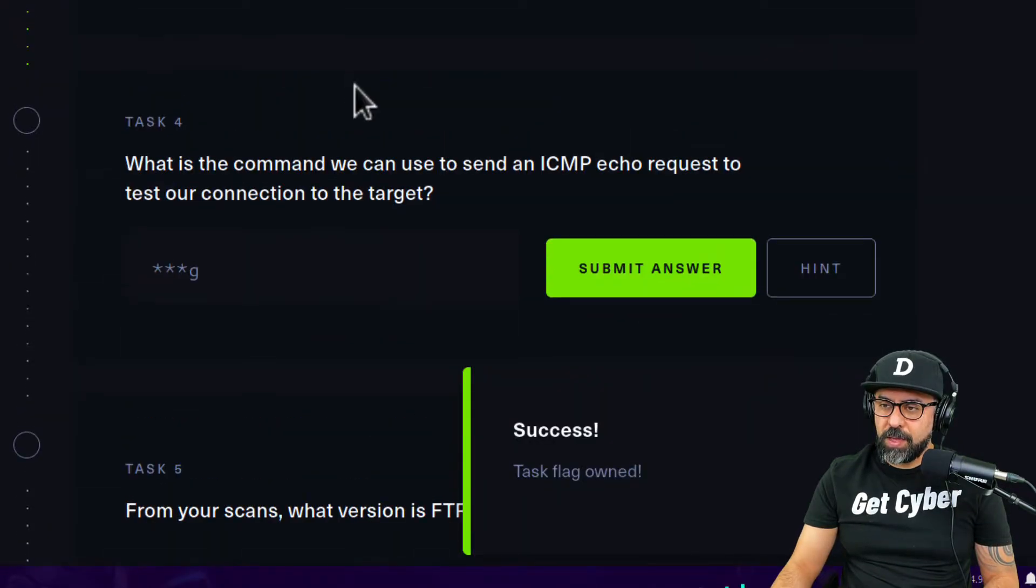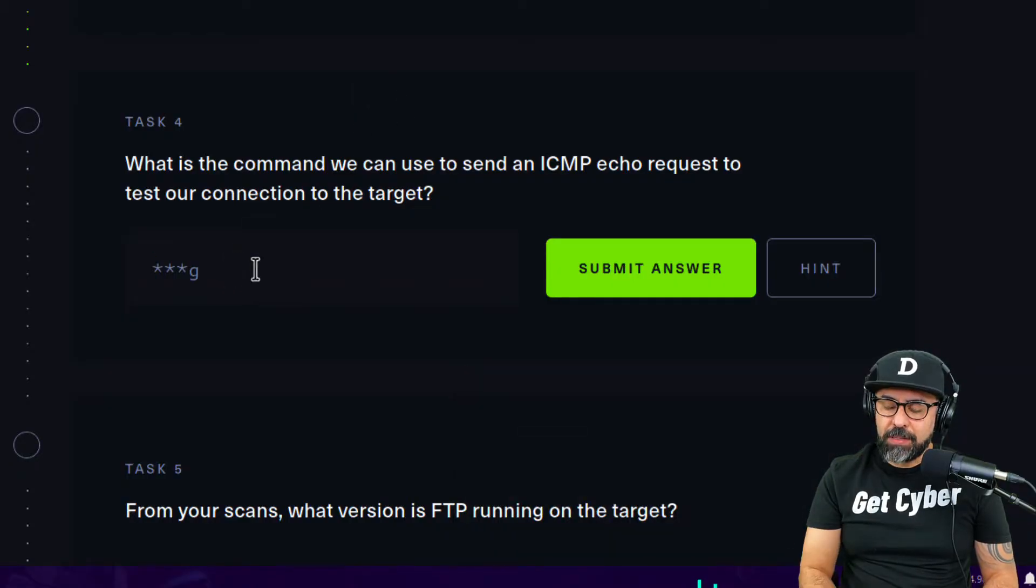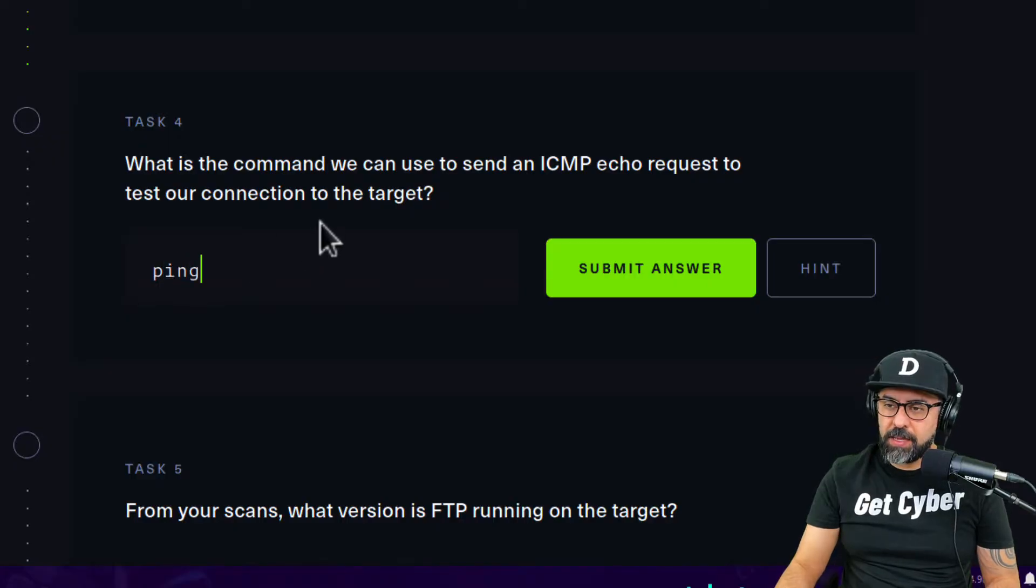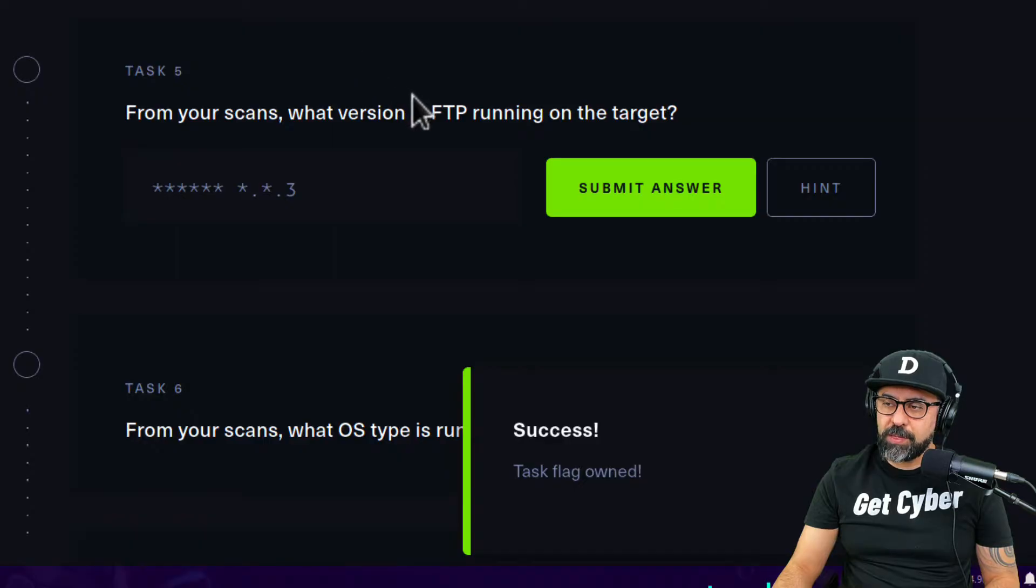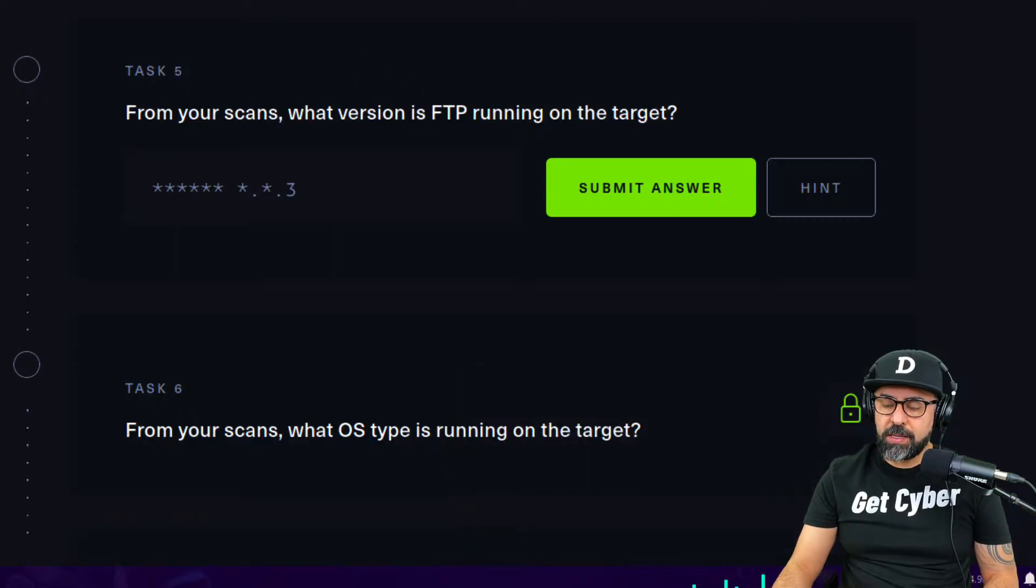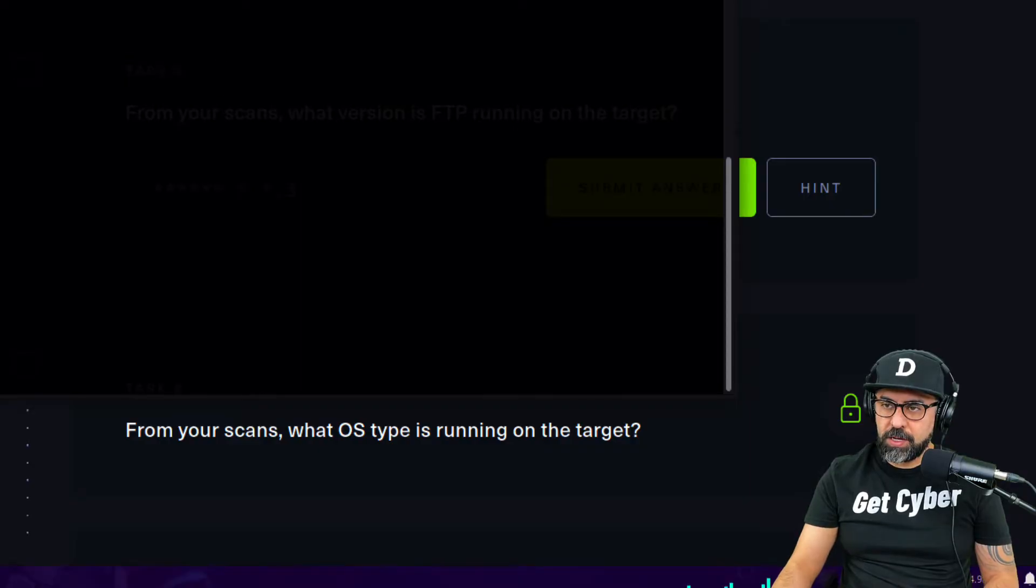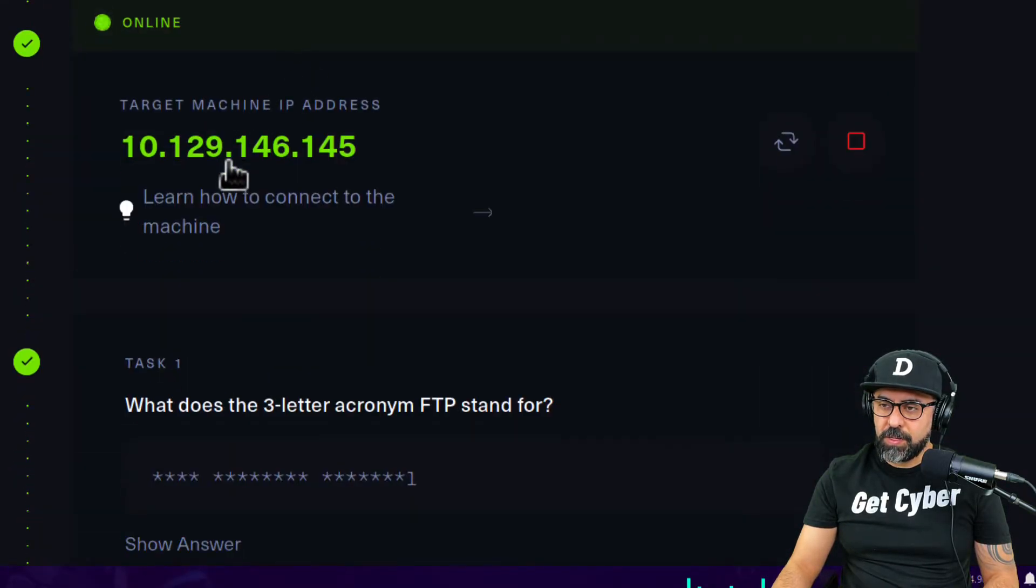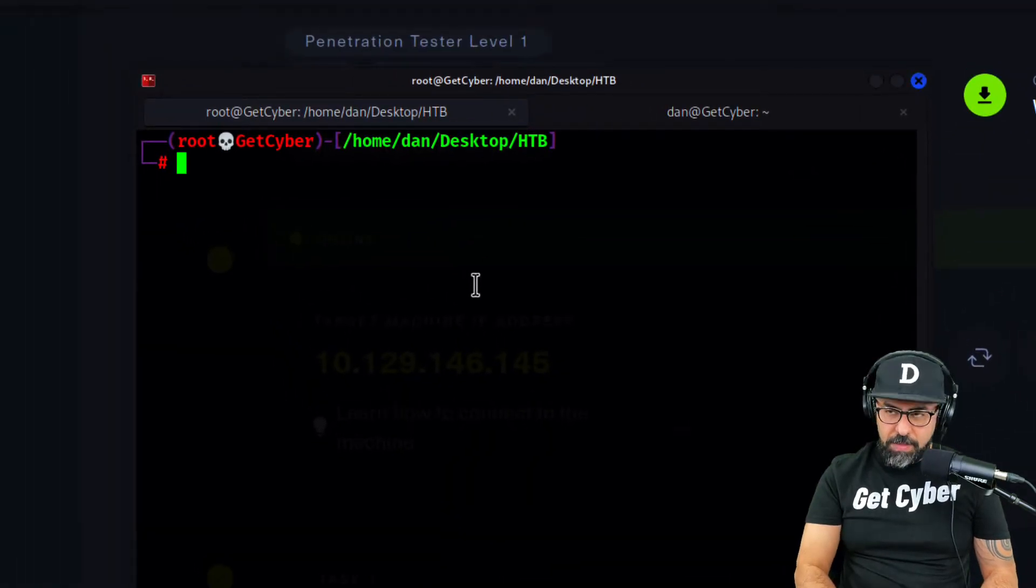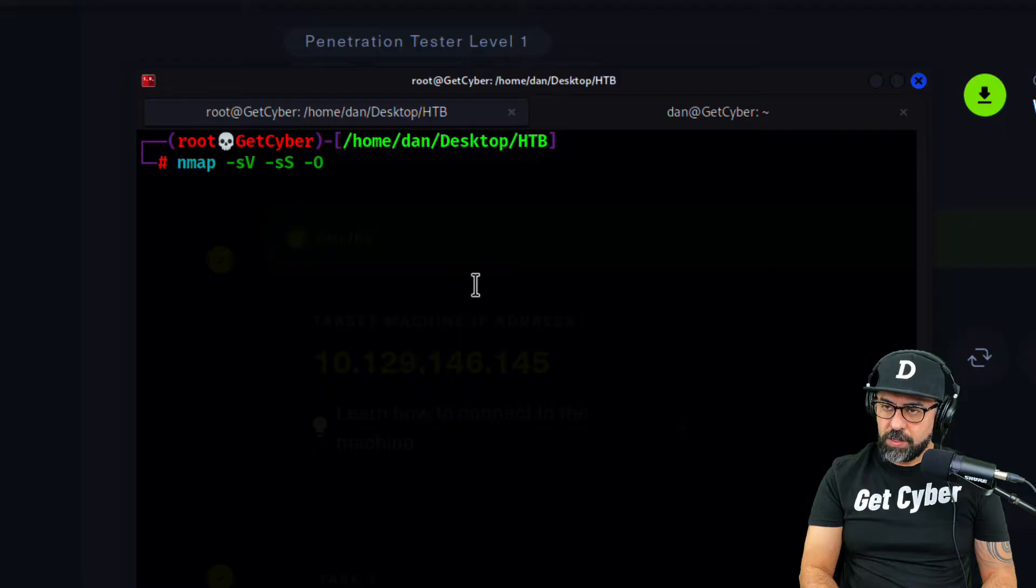What is the command we can use to send an ICMP echo request? We saw that in the last lab, so that one is easy: it's ping. From your scans, what version of FTP is running? Let's do a scan. We're going to do nmap -sV -sS for the version as well, we're going to do some verbose, and of course let's do the port, so -p21.